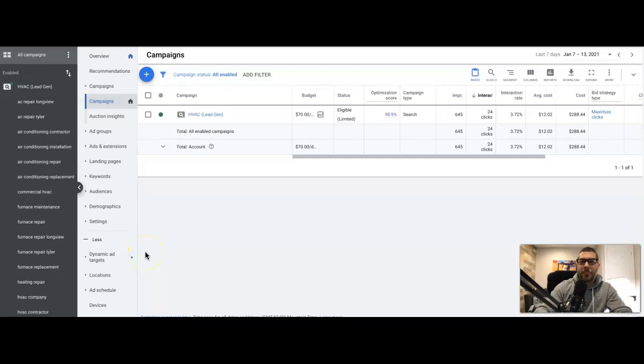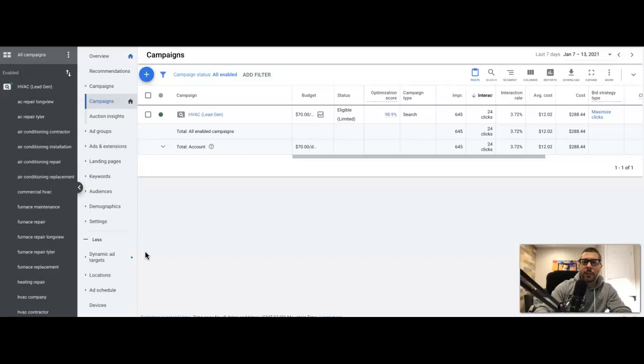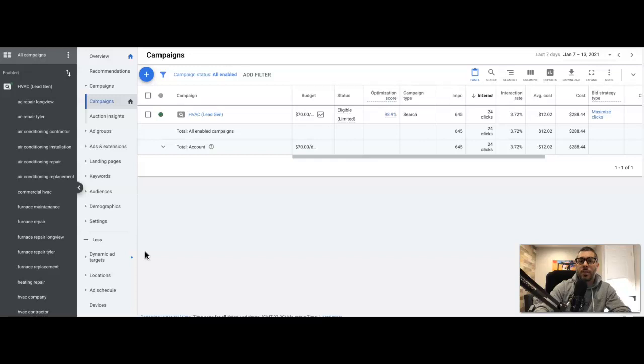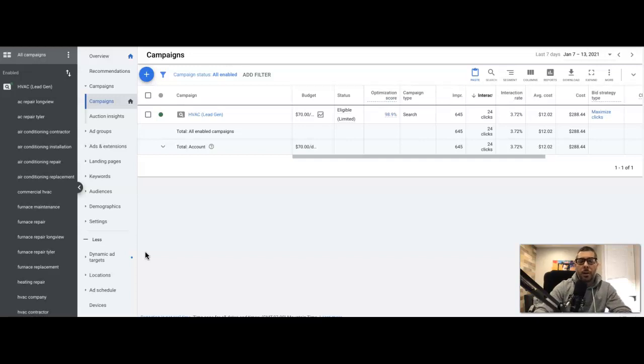What's going on guys, Rob from Clicks Geek. In today's video we're gonna run through an HVAC contractor in a few local towns in Texas. Don't forget to subscribe to our channel, check out the playlist. We have dozens of playlists, all kinds of PPC case studies and Google Ads training videos. You can learn anything you need to learn about Google Ads on our channel. Let's get right into this.